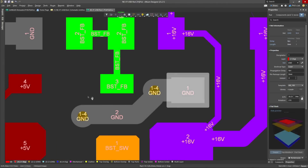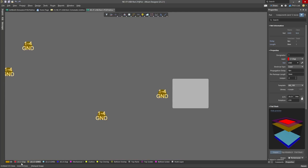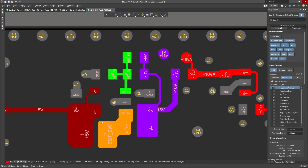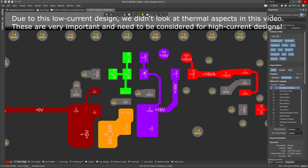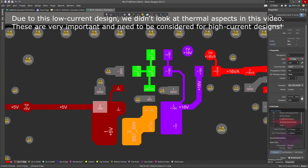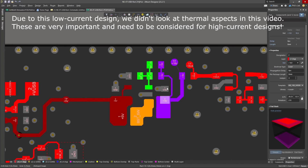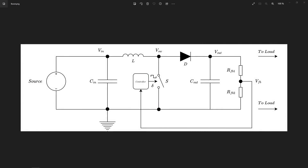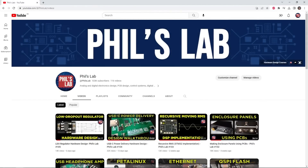The main points: use traces and polygons sized to handle the currents, keep your loop areas small, keep the switch node only as large as it needs to be, keep sensitive traces short and far away from magnetic elements, route into the input capacitor and out of the output capacitor, and keep your switching converters away from sensitive circuitry. I'd highly recommend trying this out yourself — either using the same switching converter or picking one suitable for your system. Thinking about high-current loops, switch nodes, and having a good placement leads to an easier routing, and following these guidelines should ensure good performance of your boost converter.